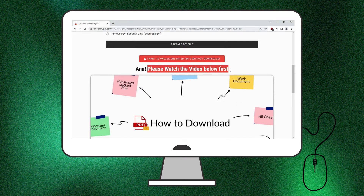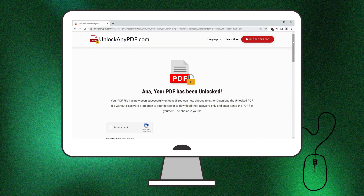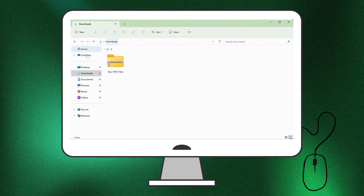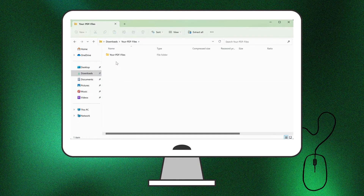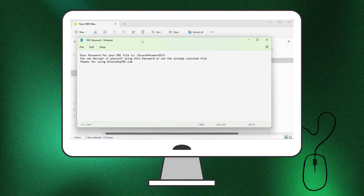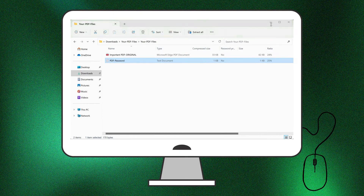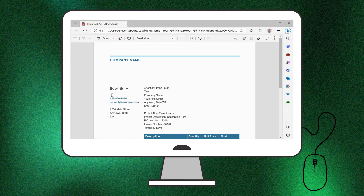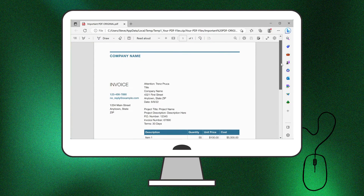Make sure you watch the video till the end for some key details. After downloading, you might find that the PDF is still locked. Just copy the password from the text file you downloaded earlier and paste it into the PDF document. And that's it — your PDF is now fully unlocked and ready to use.